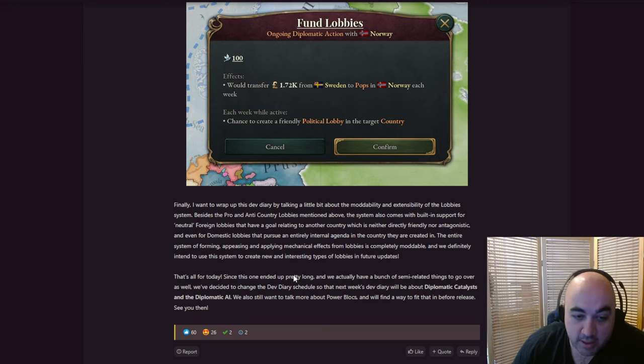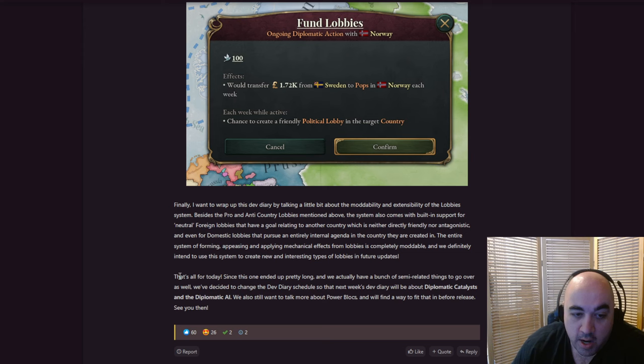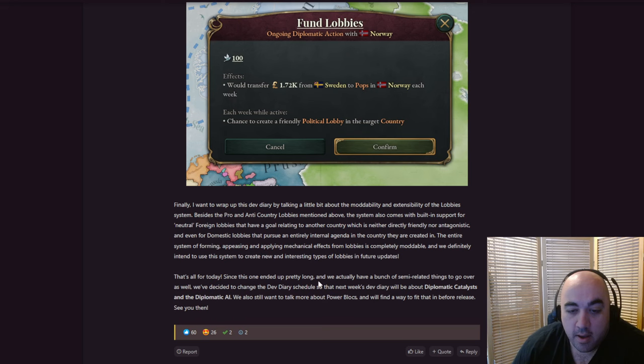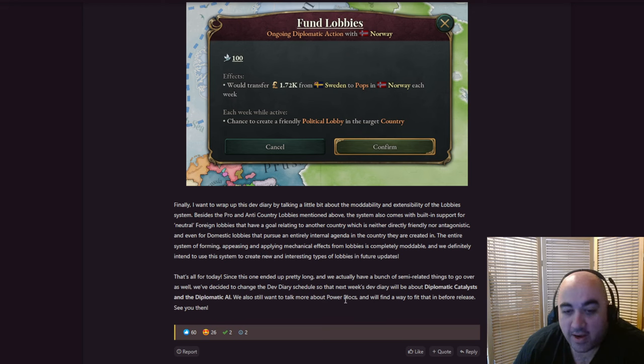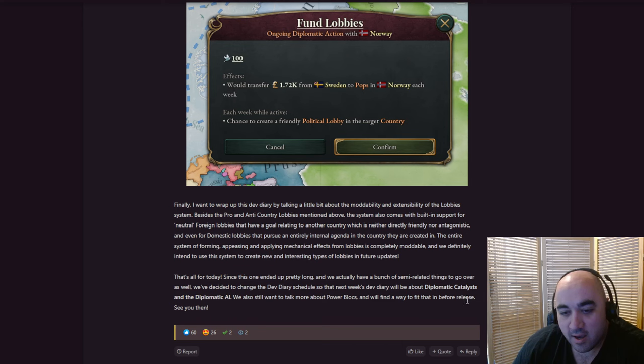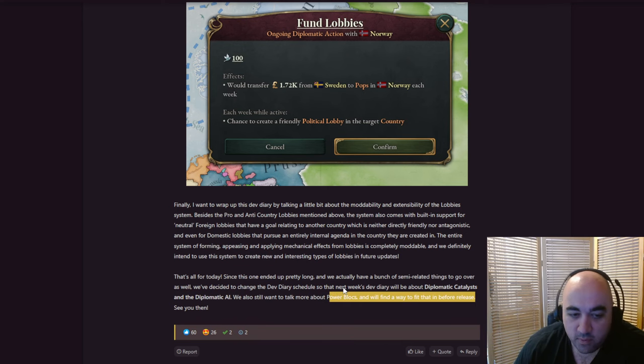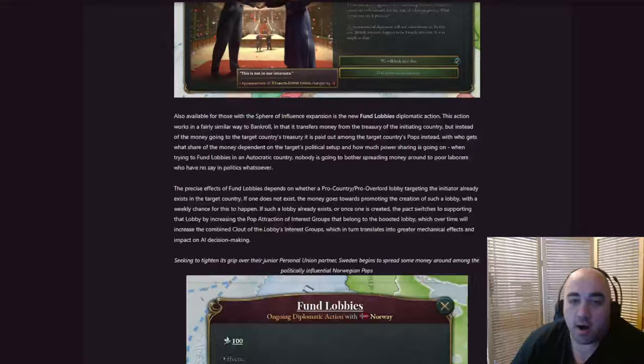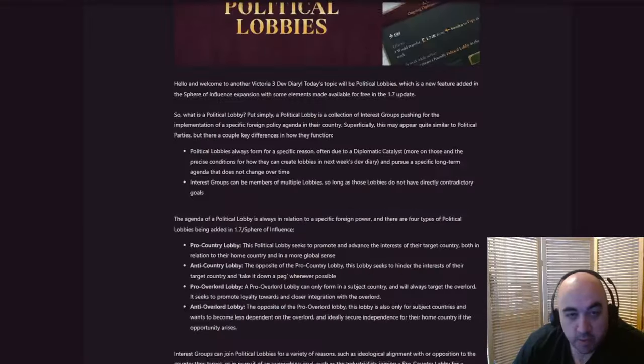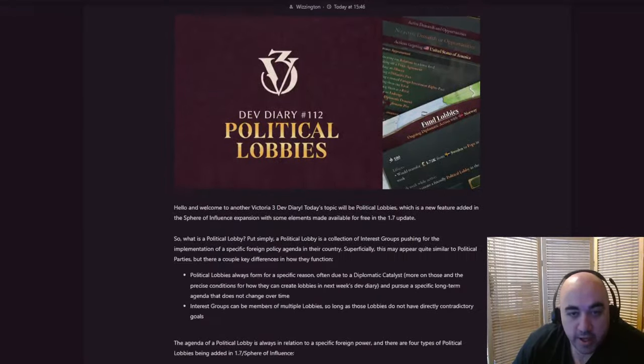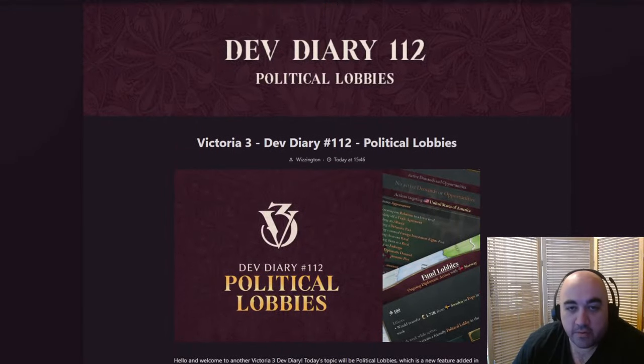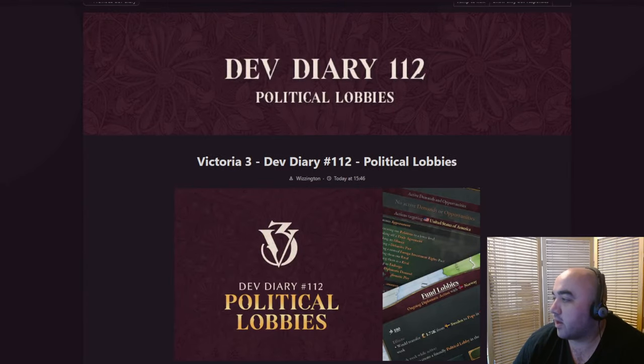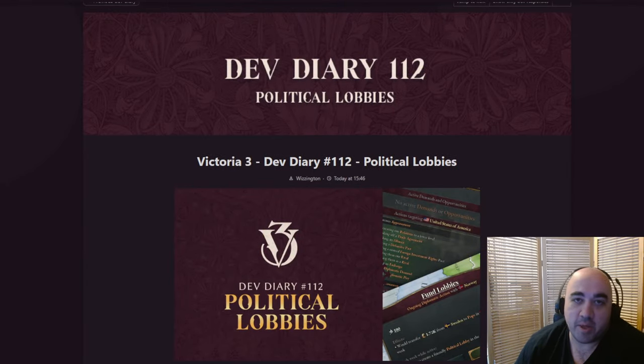That's all for today. Since this one ended up being pretty long, and we actually have a bunch of semi-related things to go over as well, we've decided to change the dev diary schedule so that next week's dev diary will be about diplomatic catalysts and the diplomatic AI. Are you telling me we're going to have a happy Tuesday? We're probably going to have a happy Tuesday. Well, that was the dev diary. I hope you guys enjoyed. If you did, please feel free to like, comment, subscribe. You know, do the YouTube algorithm thing. And other than that, have a happy Thursday.